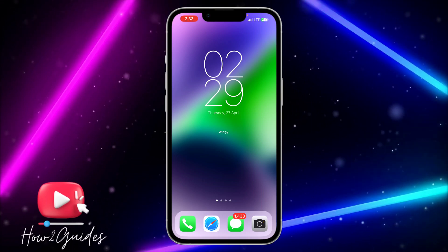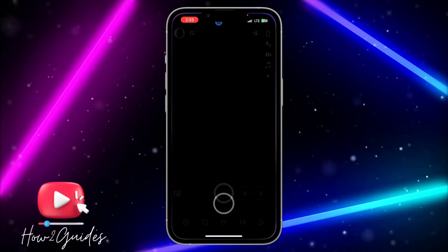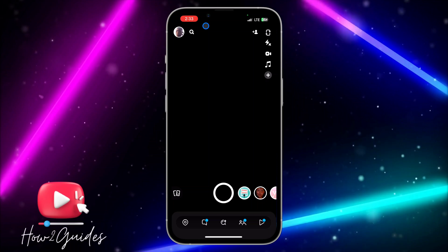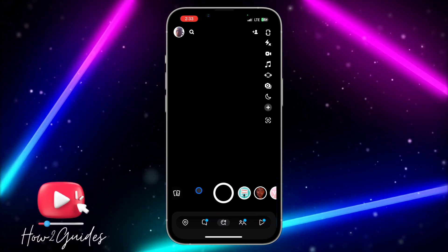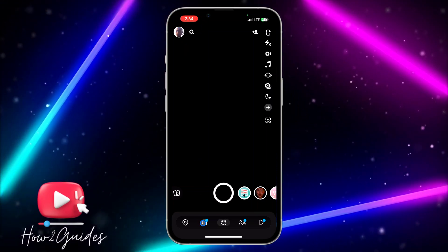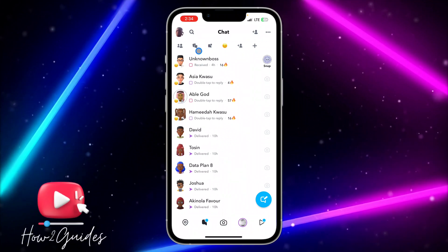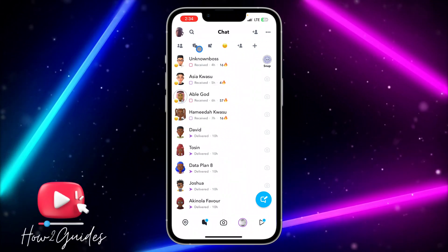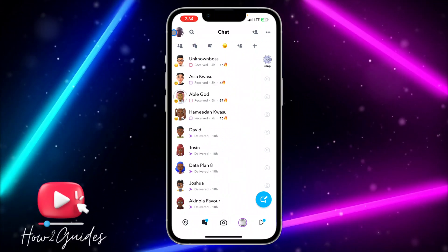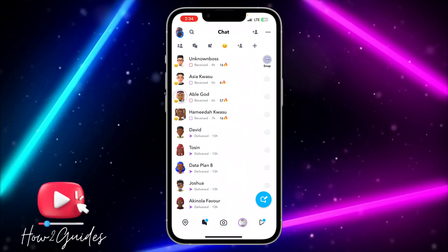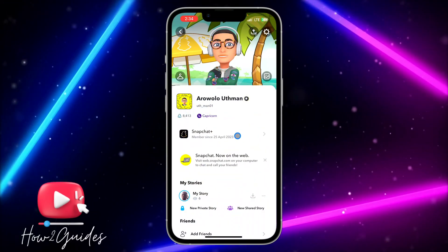The first thing you need to do is open your Snapchat, and once you open it you need to click on your chat right here. So guys, you can see My AI is not showing right here.